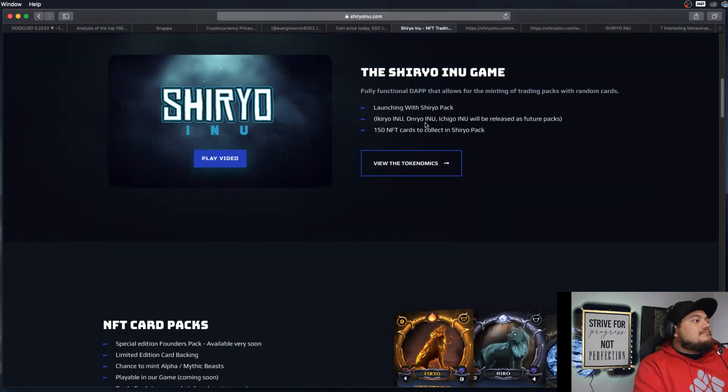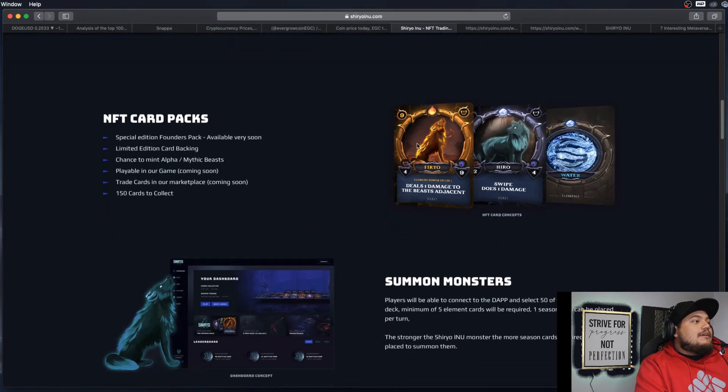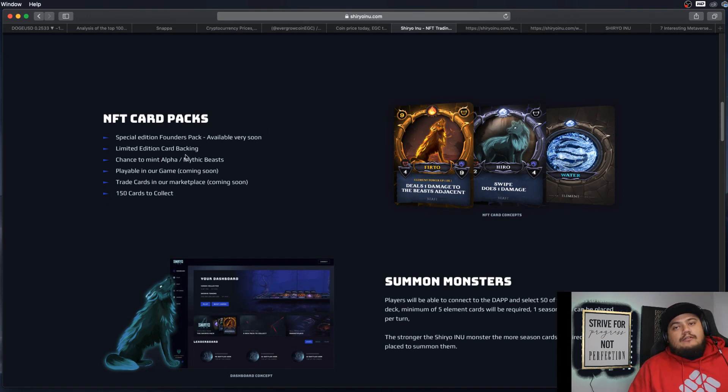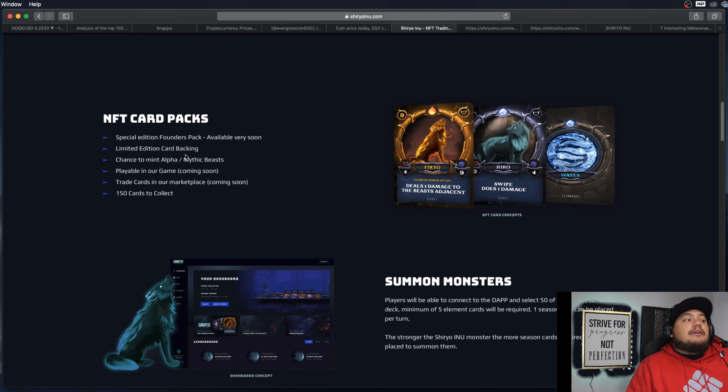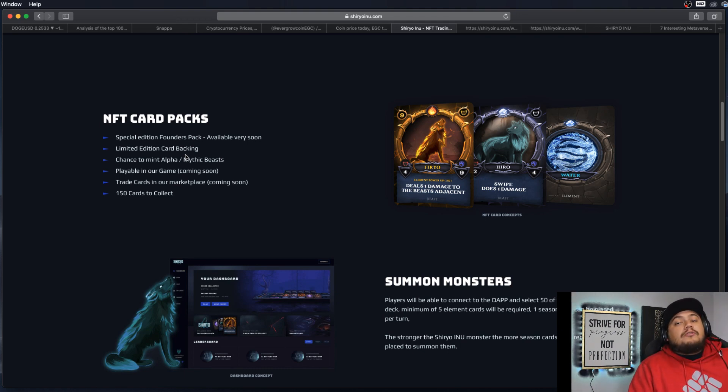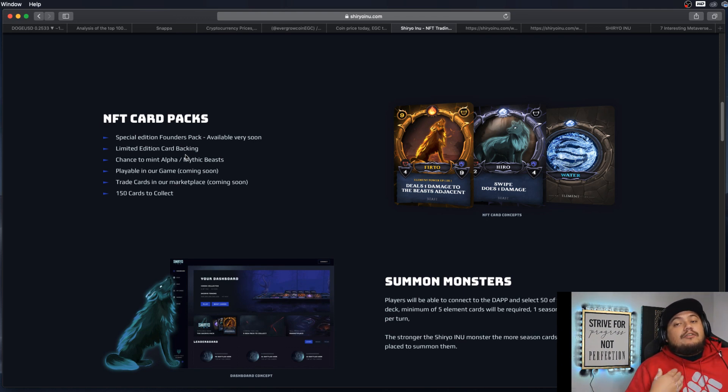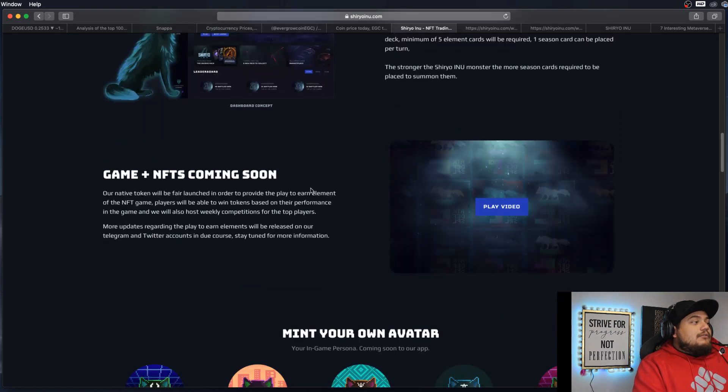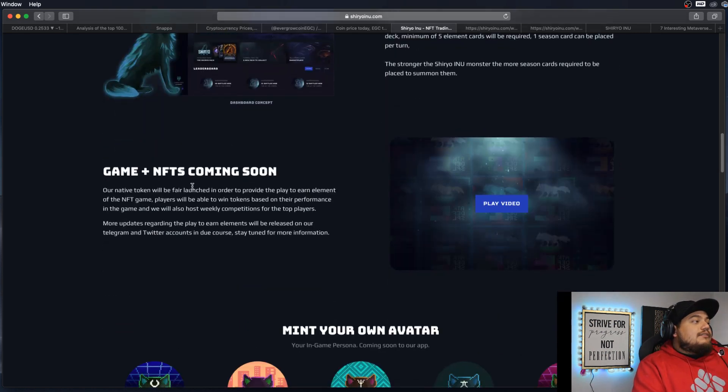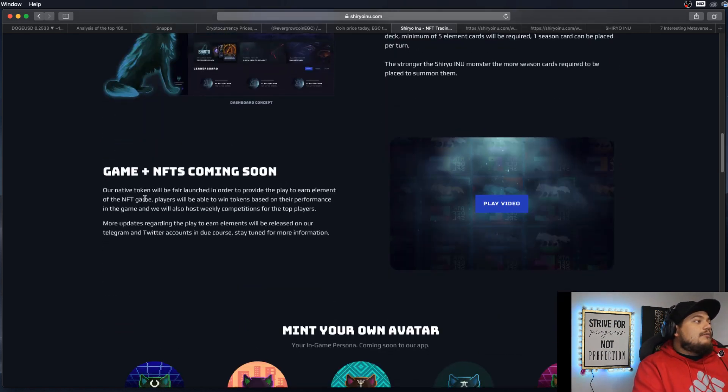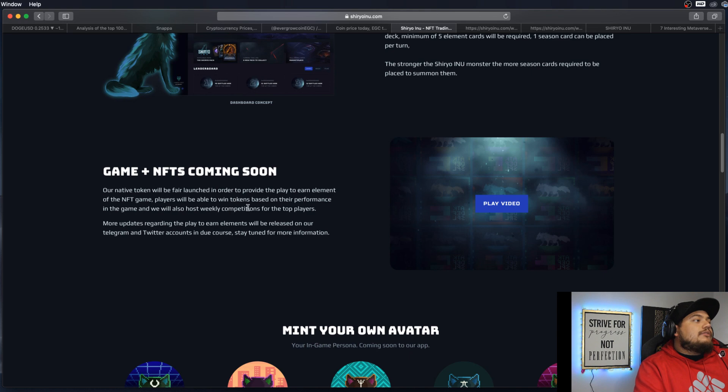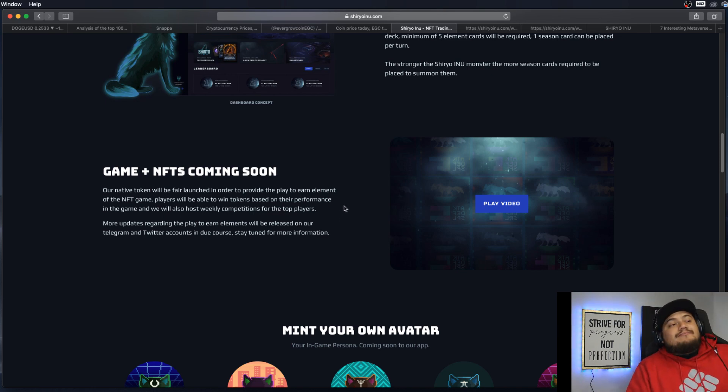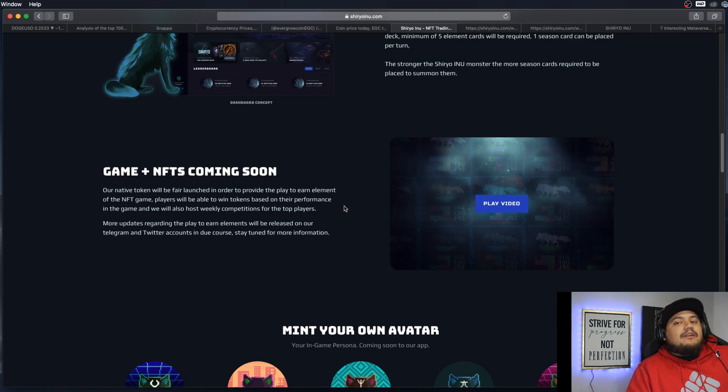As you can see, it's mainly revolving around trading cards, minting cards into a dashboard or a game that you and I could play together. And it says game plus NFTs coming soon. Our native token will be fair launched to provide the play-to-earn element of the NFT game. Players will be able to win tokens based on their performance in the game. It will also host weekly competitions for the top players. That's kind of cool how they're trying to implement those strategies.